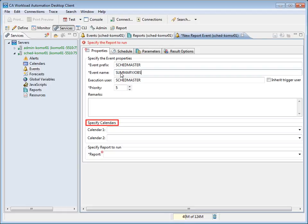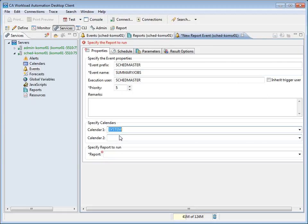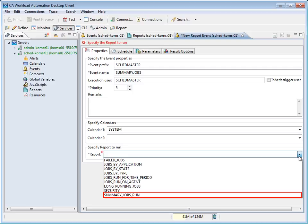The Specify Calendar section allows you to specify up to two calendars that are used to schedule the event. This defaults to the system calendar, which we will select now. Report specifies the name of the report to run when the event triggers. The drop-down list displays the reports defined on the server. We will select Summary Jobs Run.